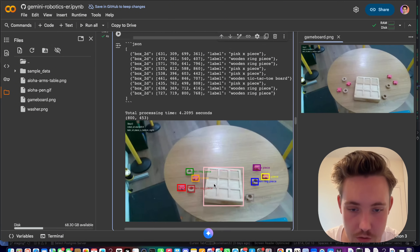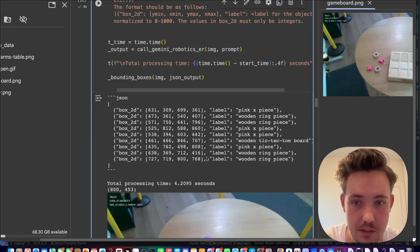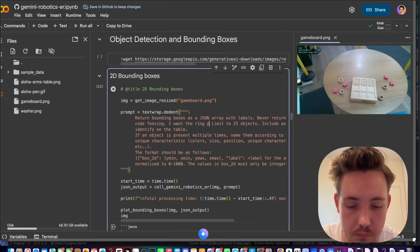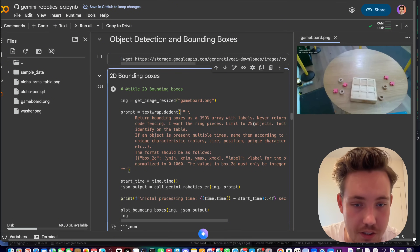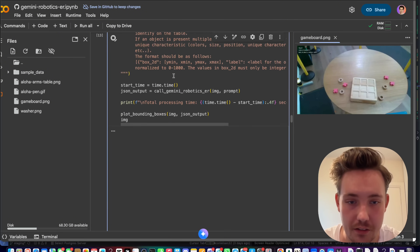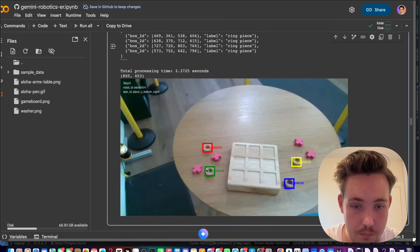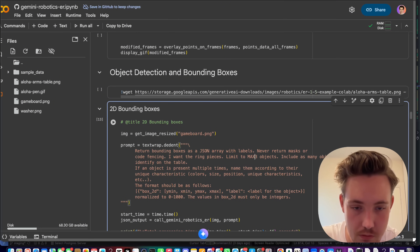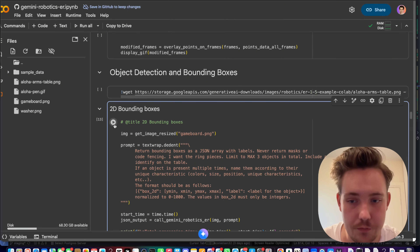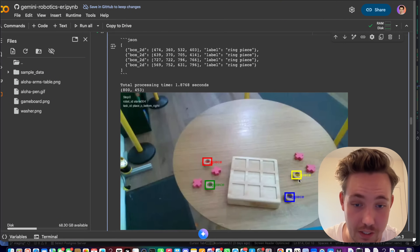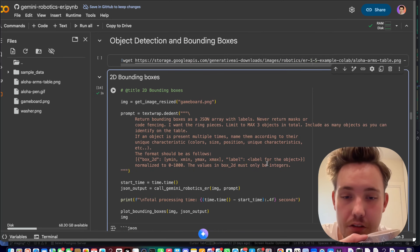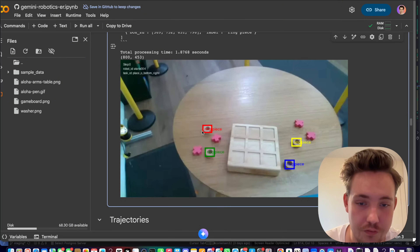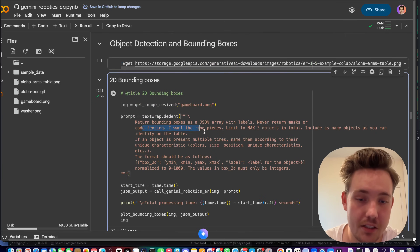We can see we get ring pieces back. If we specify only ring pieces and limit to three objects — since there are four — it still finds four. You always have to do some prompt fine-tuning when solving these problems. It's not really a good use case to artificially limit counts; usually you just want to find all the objects. Instead of training an object detection model for these pieces, you can just have Gemini do it here.